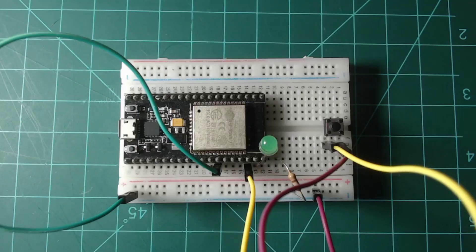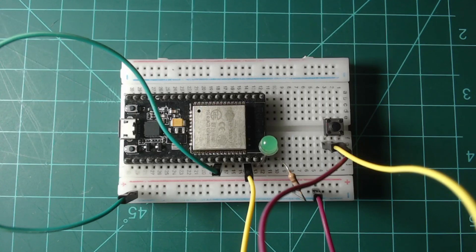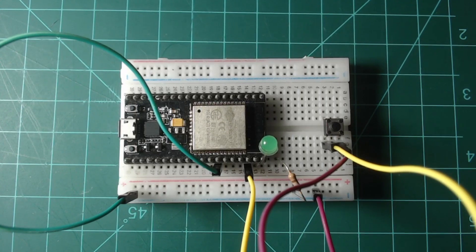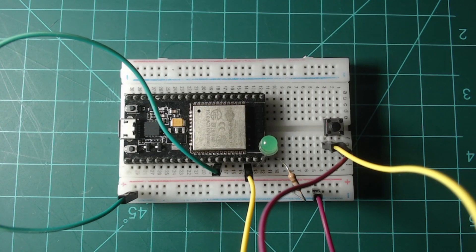This video covers using timers and interrupts with an ESP32 NodeMCU and MicroPython. As always, you can follow along with the written guide on micronote.tech, which is linked in the description of this video.